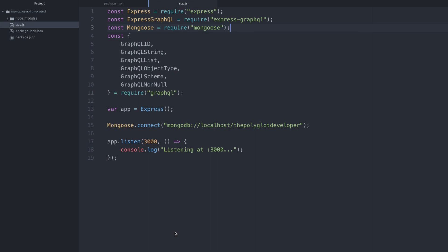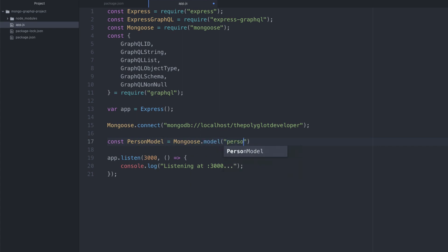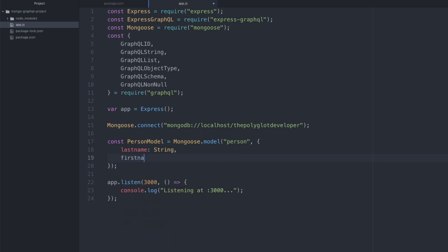Now we want to worry about actually querying our database and creating GraphQL queries. We're working with one particular data model — one collection — to keep this simple. We create that model with Mongoose: 'const PersonModel = mongoose.model("Person", { lastName: String, firstName: String })'. So that's our database model defined.